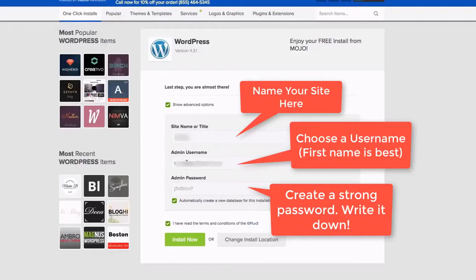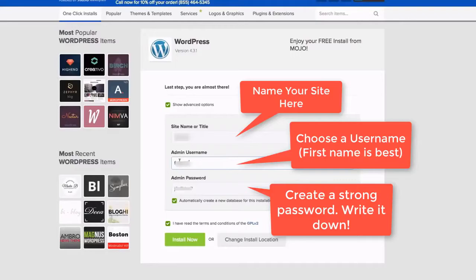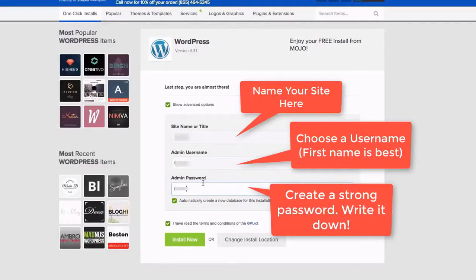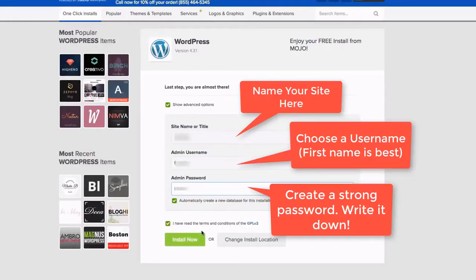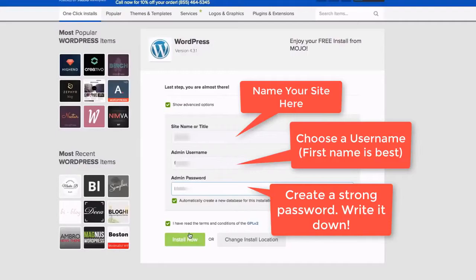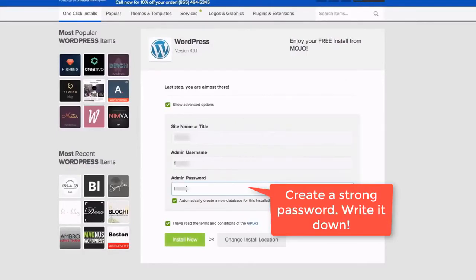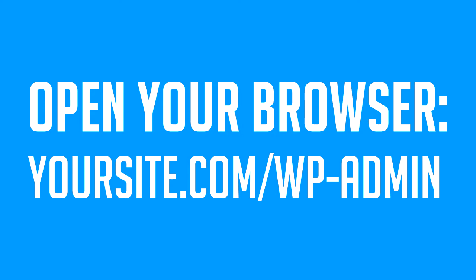Now name your site, put your admin password and your admin username. Try not to use admin username because it's much easier to get hacked that way, and make sure you have a strong password which you store because you're going to need it later on. Make sure you check the terms and conditions box and then hit install now and wait for it to load.